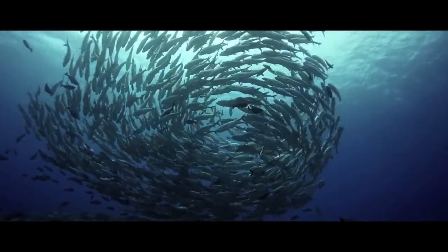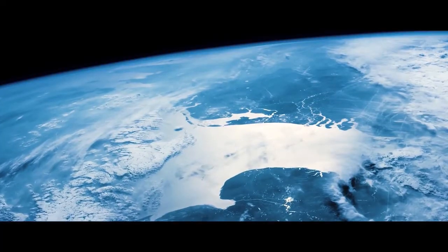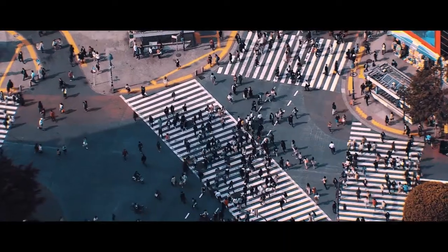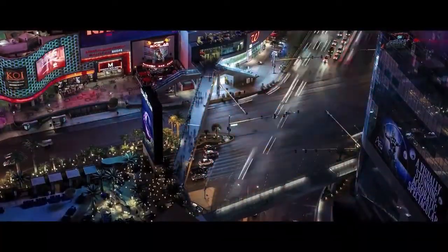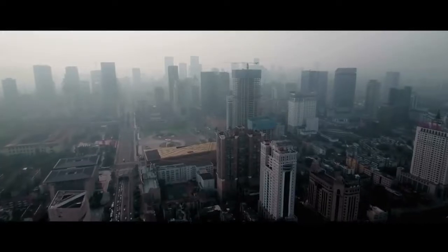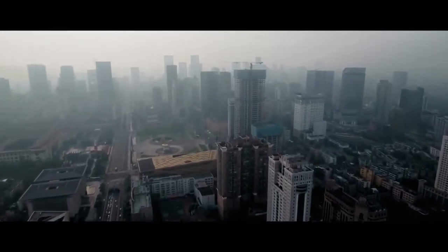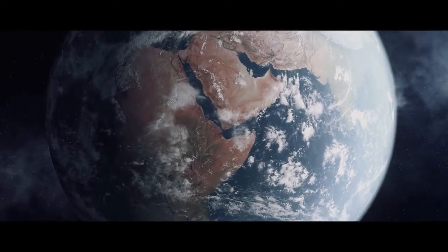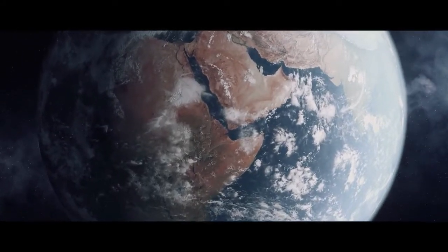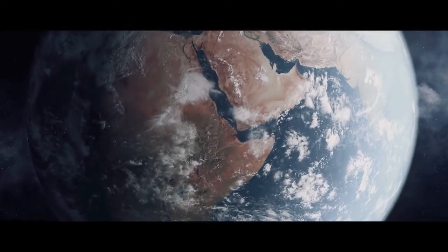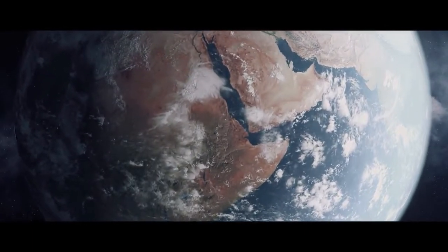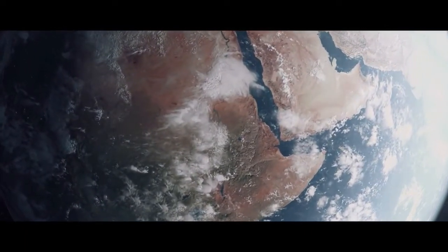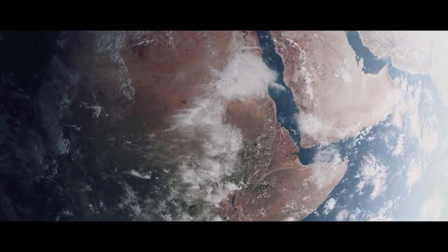The problems with the ocean, with the atmosphere, with the population, with pollution. The only way we can solve a problem is by a human solution, a cooperative solution.